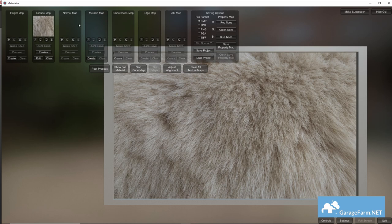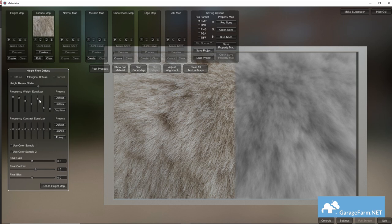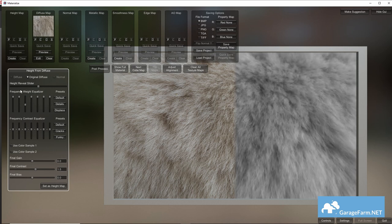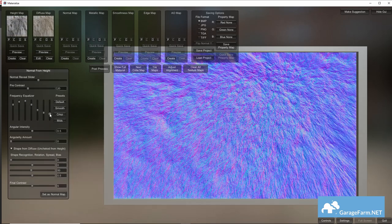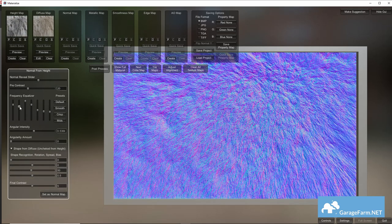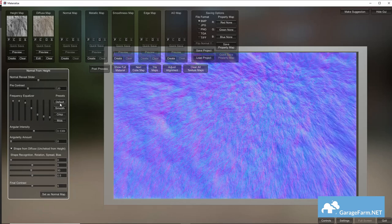Now starting with the height map slot let's hit create and now we can use the equalizers here to get the level of detail we want and hit the set as button below to confirm our tweaks. And we'll just rinse and repeat the process for each of the other maps.